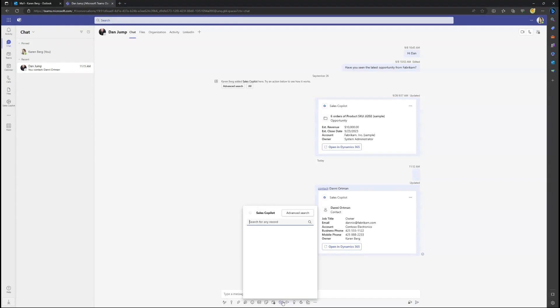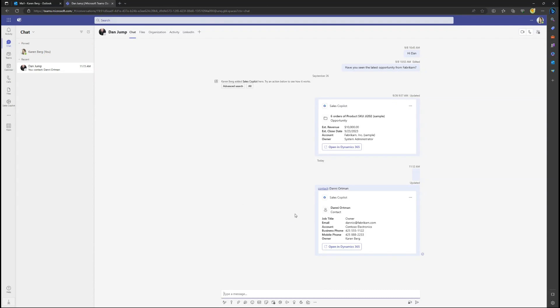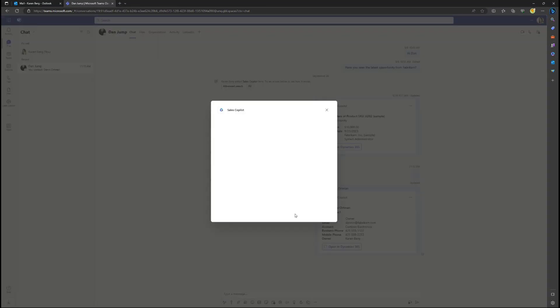Sellers will also discover the Pin Sales Co-Pilot message extension with advanced search capabilities to embed any CRM object into the conversation.